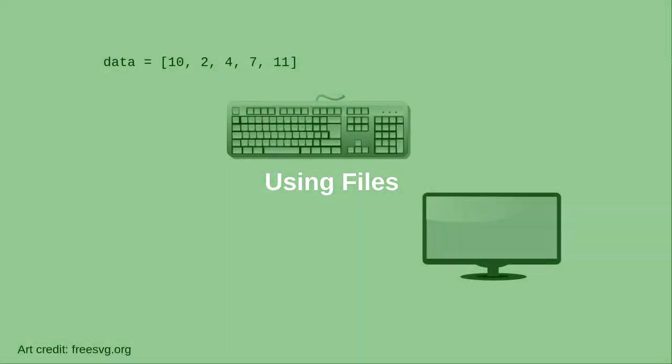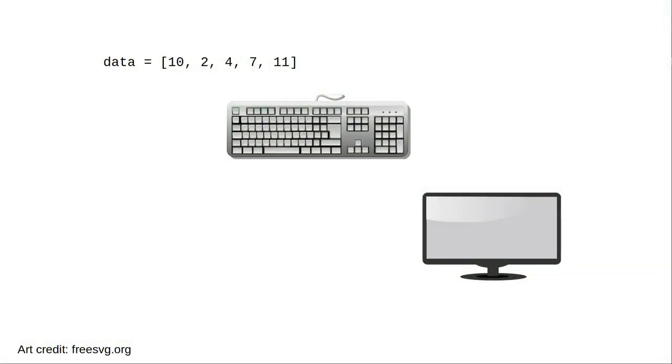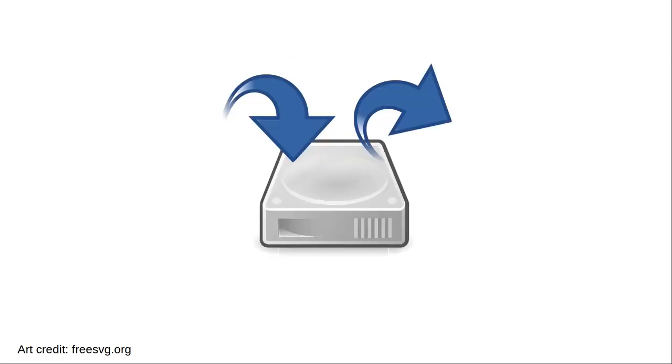Up to this point, we've put our data into lists in our program or we've asked the user to enter data at the keyboard and we've displayed the results on the screen.